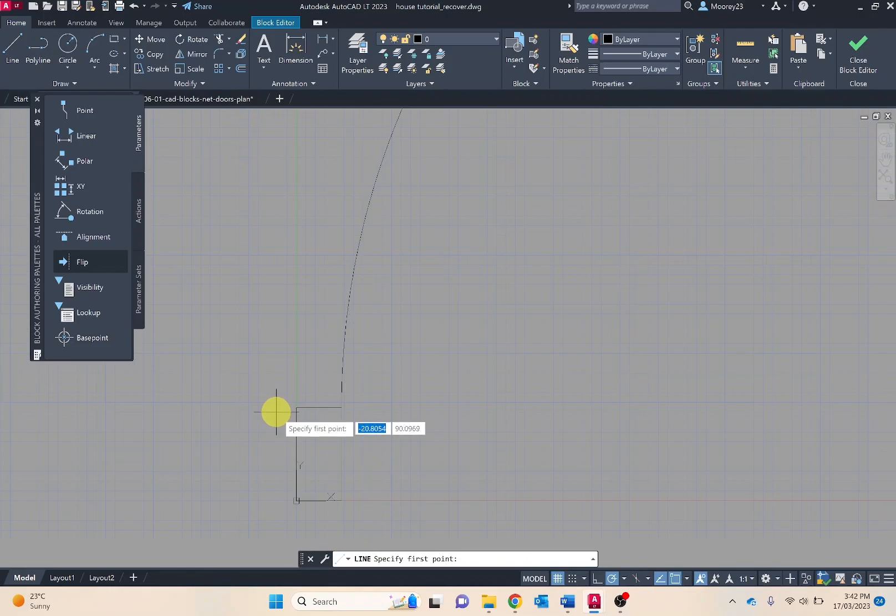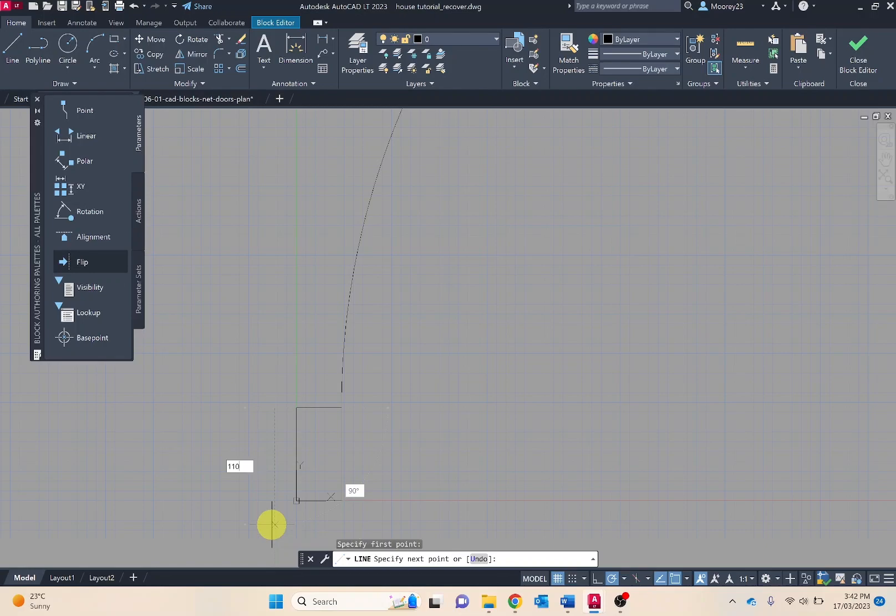I'm just going to make the length of the door frame correct size, 110mm. I might speed this area up of the video.